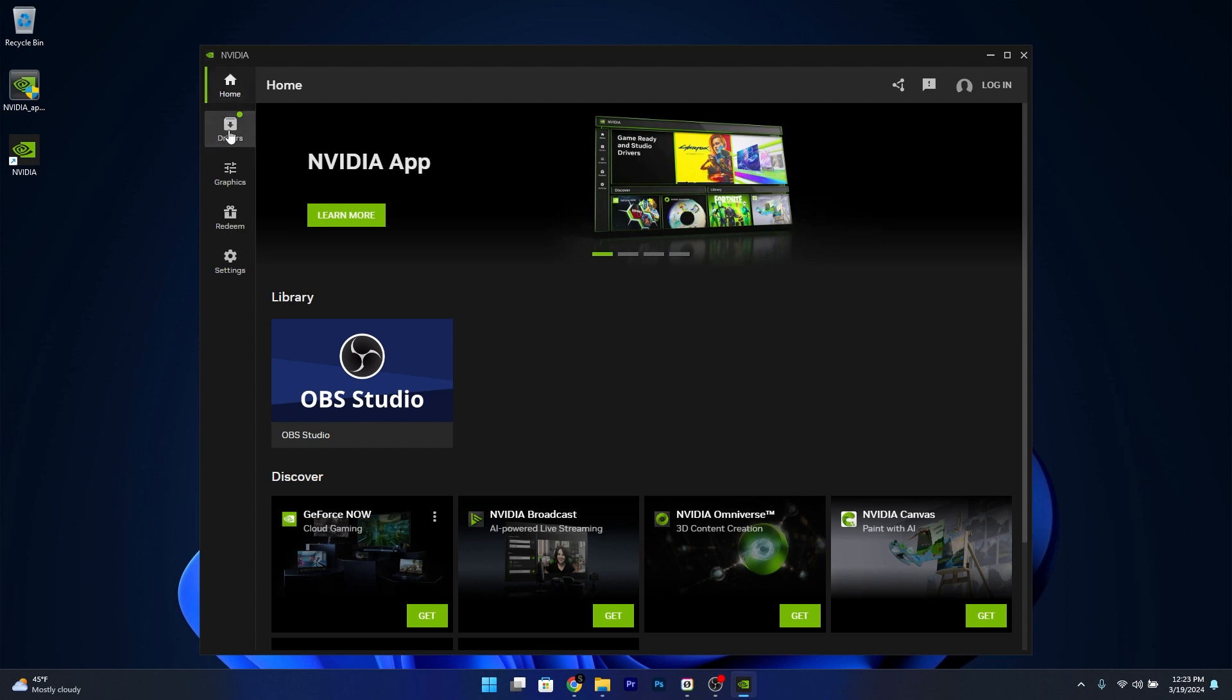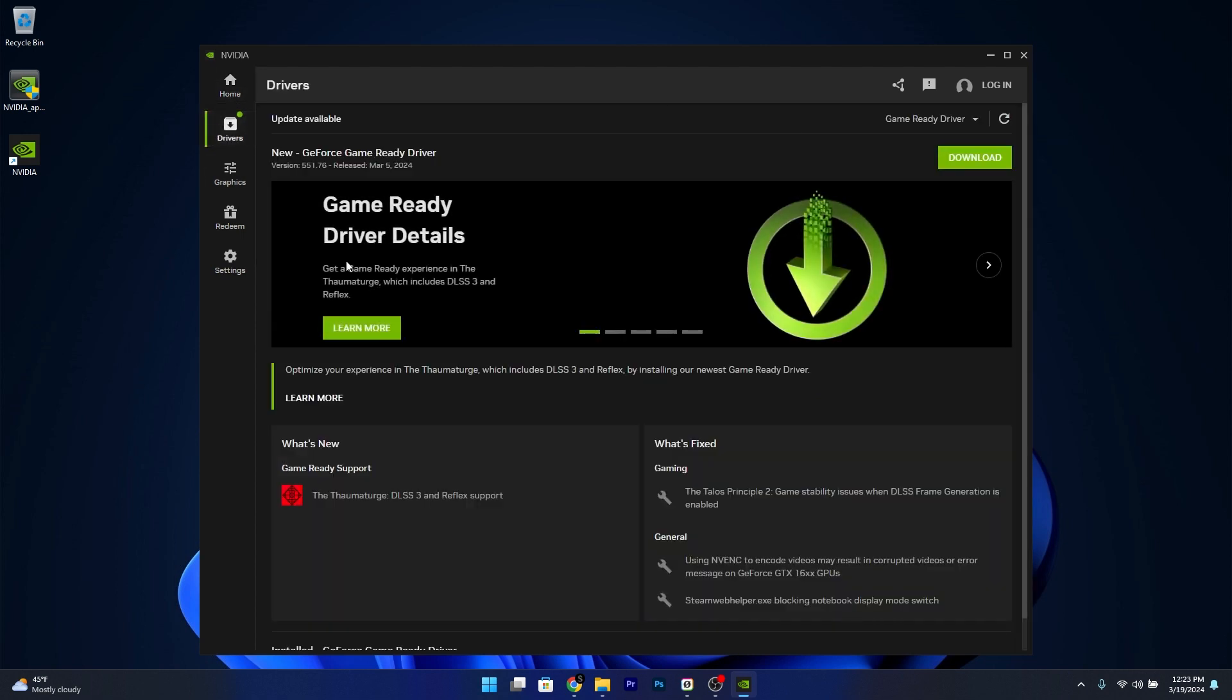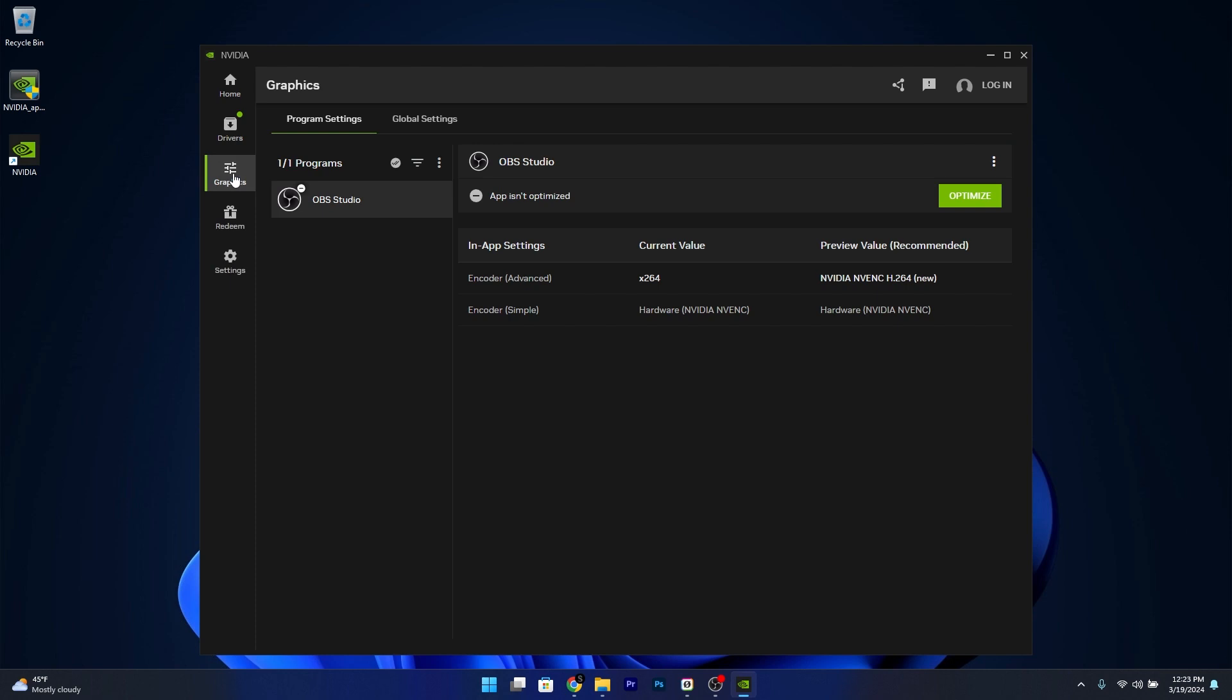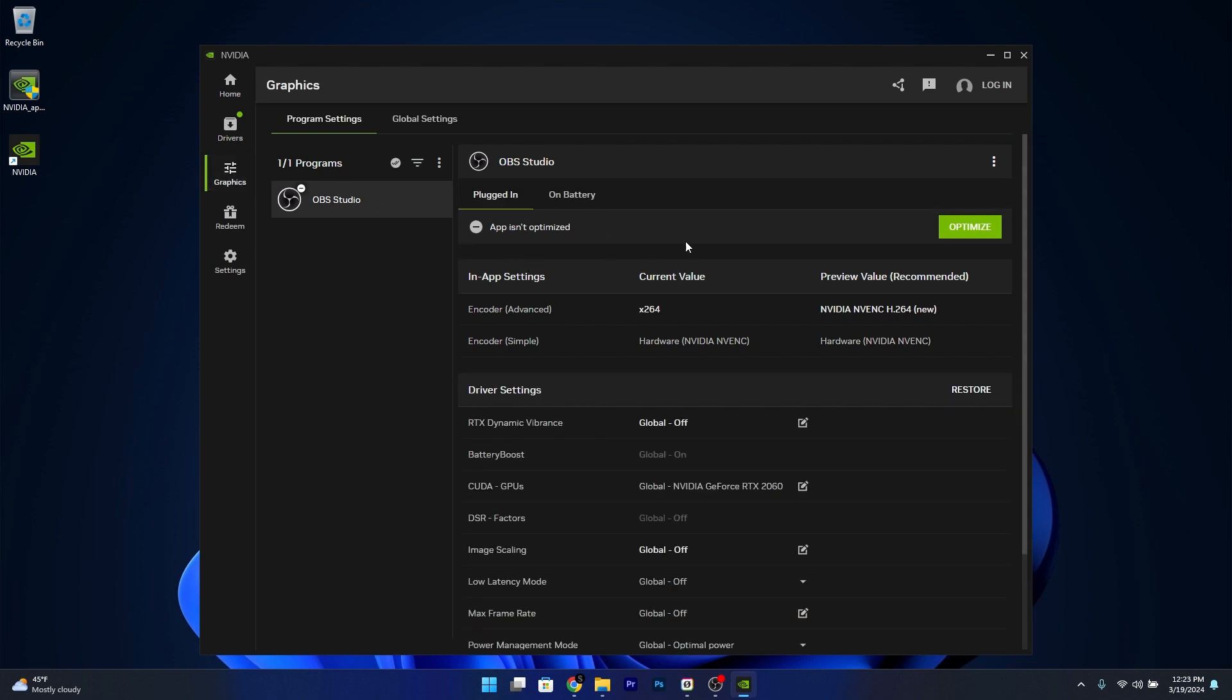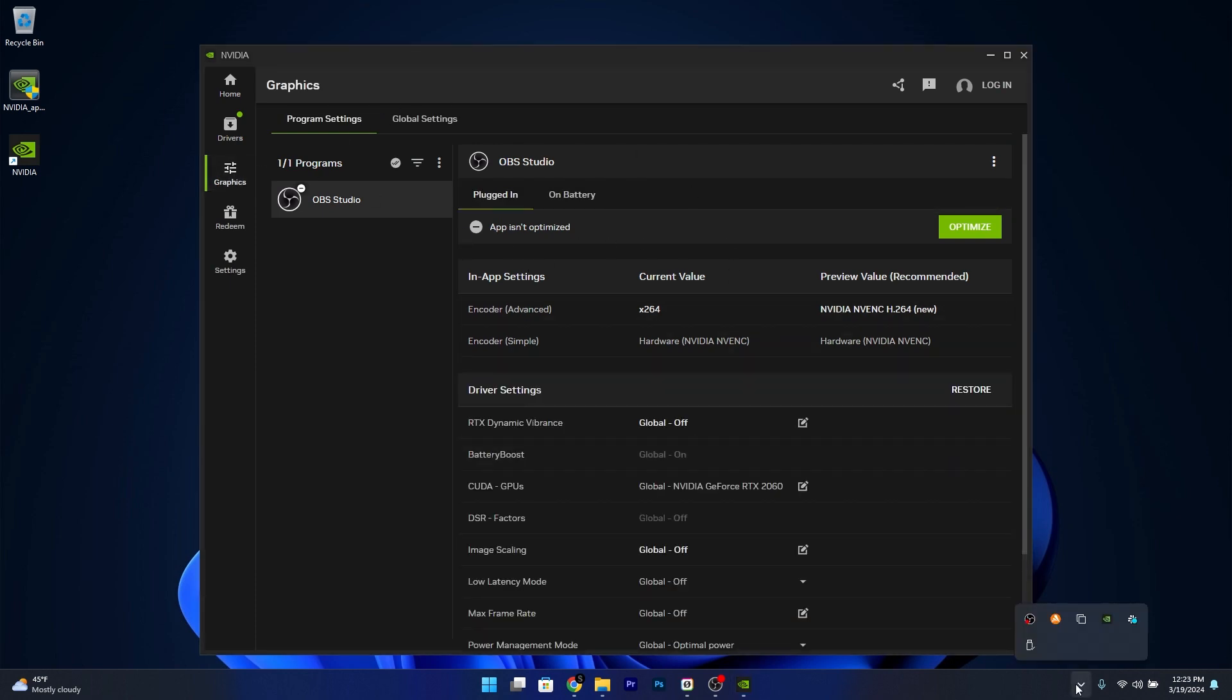From here on you can head over to your drivers and install the latest drivers directly from this app. You can also head over to graphics and control the graphics as you usually did in the NVIDIA control panel.